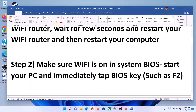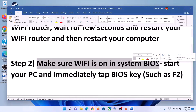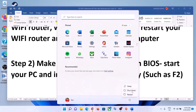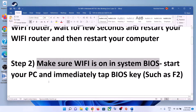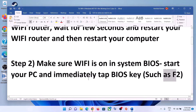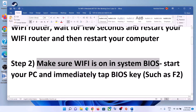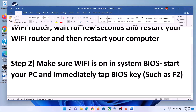The next step is to make sure Wi-Fi is enabled in the system BIOS. Shut down your computer, then go to system BIOS. For most computers, as soon as you start the computer, immediately keep tapping the F2 key and it will take you to the system BIOS. Once inside, make sure Wi-Fi is turned on.